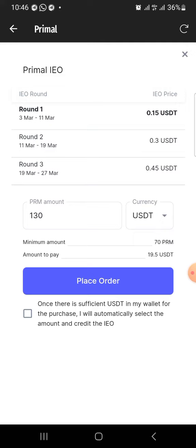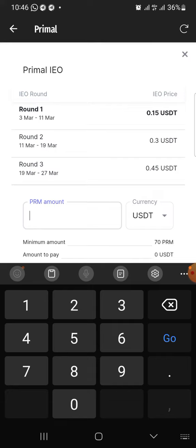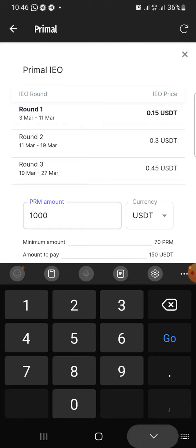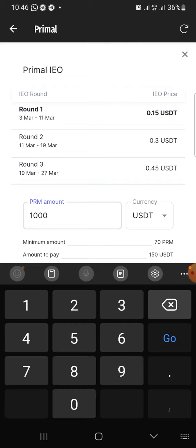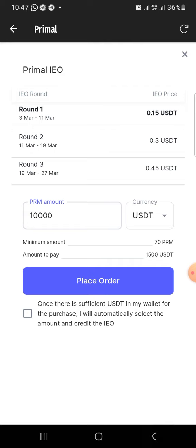People buying it now and in the next round, I think they are going to be in massive profit. So this is Round One. What you need to do is come here and type the amount of PRM you want to buy in USD. Let's say you want to buy 1,000 PRM — when you type 1,000 PRM, this is going to show you the amount you are going to pay. The amount to pay is $150. That means the minimum you can buy is 70 PRM. If you want to buy 10,000 PRM, the amount you are going to pay is $1,500 USD.